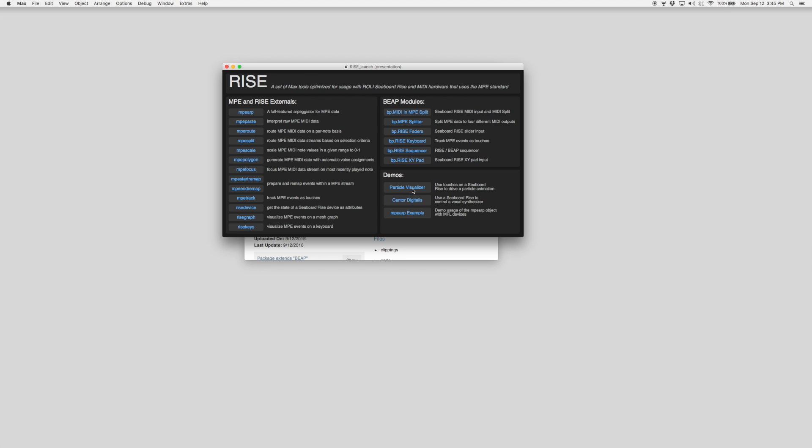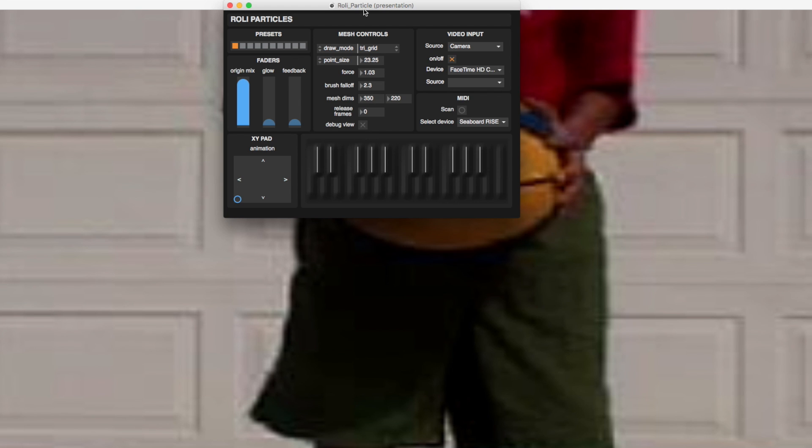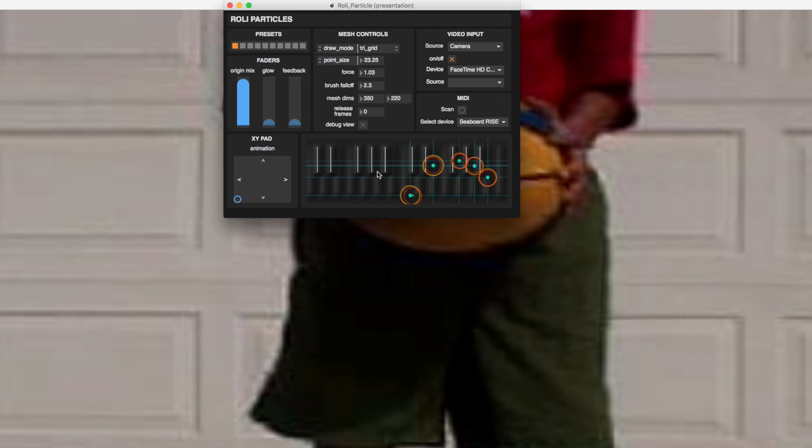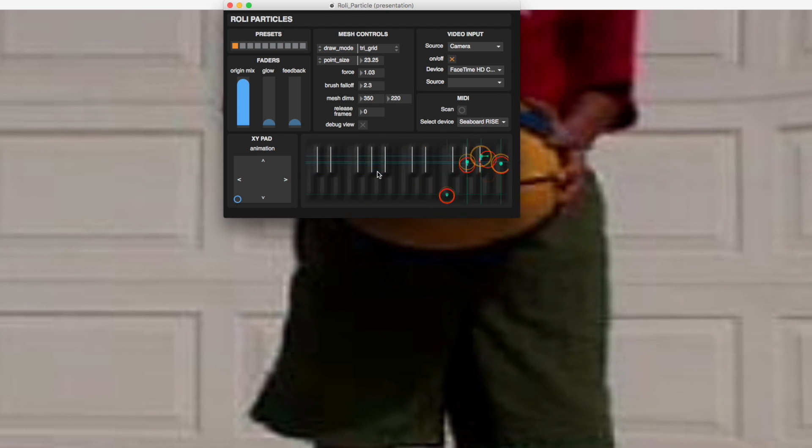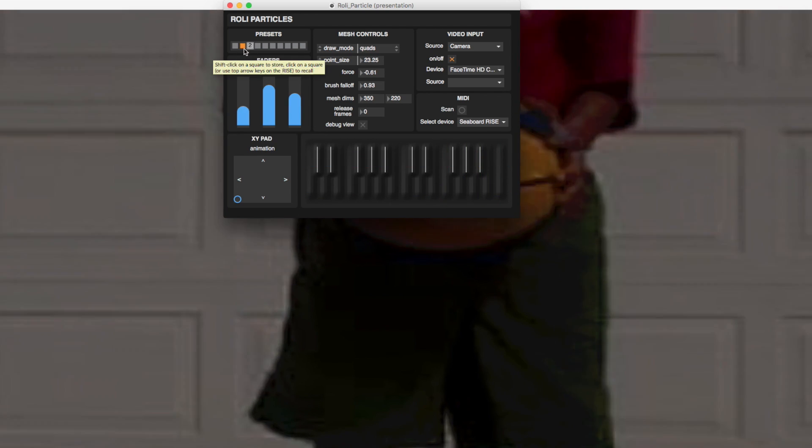Today we're going to focus on the Particle Visualizer. Open it up. This is a Max patcher that allows you to use the Rowley keyboard as a way to manipulate video data into various shapes and forms.